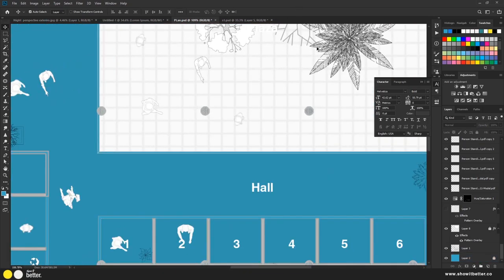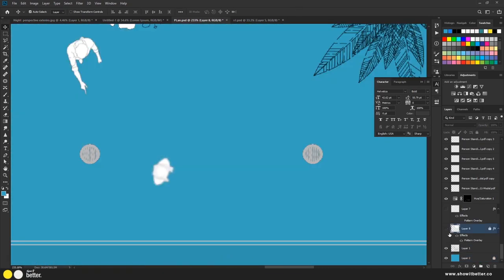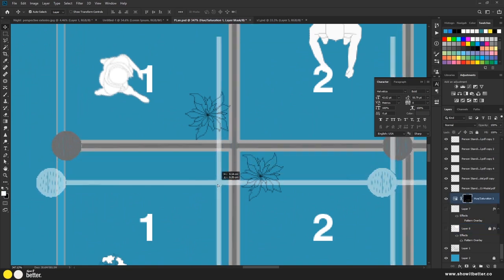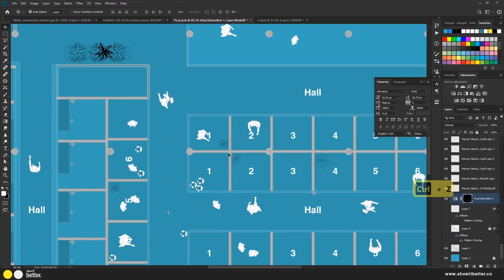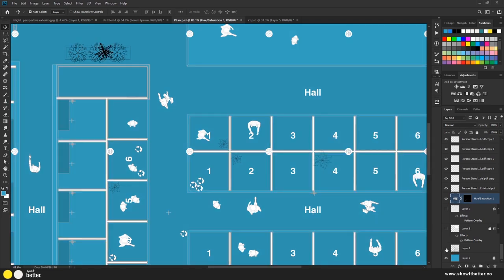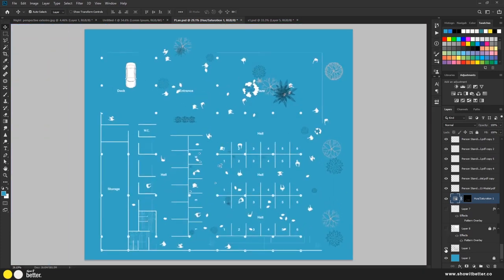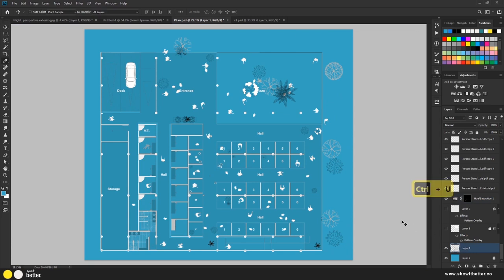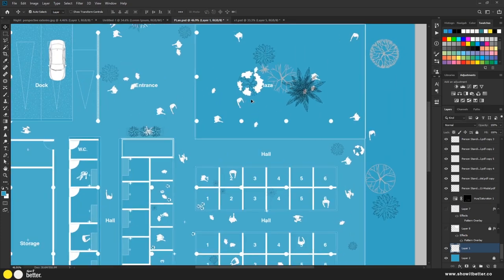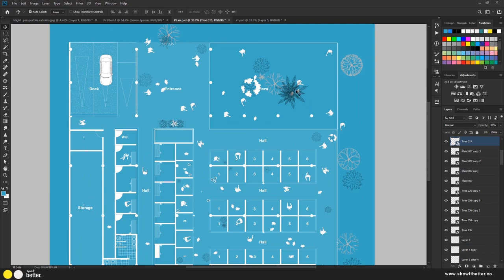I'll turn off the patterns that aren't working — the sky pattern and hatch patterns. For the walls, they're on an adjustment layer, so I'll double-click the adjustment layer and drag the lightness up to make them white — perfect. Then I'll select the main base plan layer, press Ctrl+U, and turn the lightness up to make everything white.